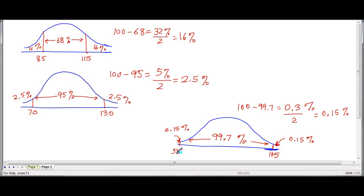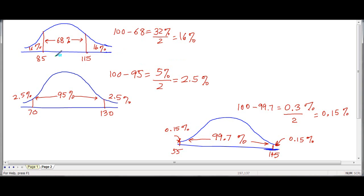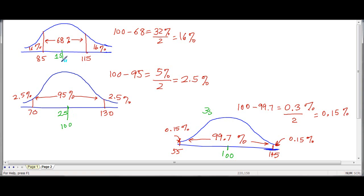Using this information — remember, this is one standard deviation away from the mean, this is two standard deviations, and this is three standard deviations — the mean was 100, and that's always in the middle.